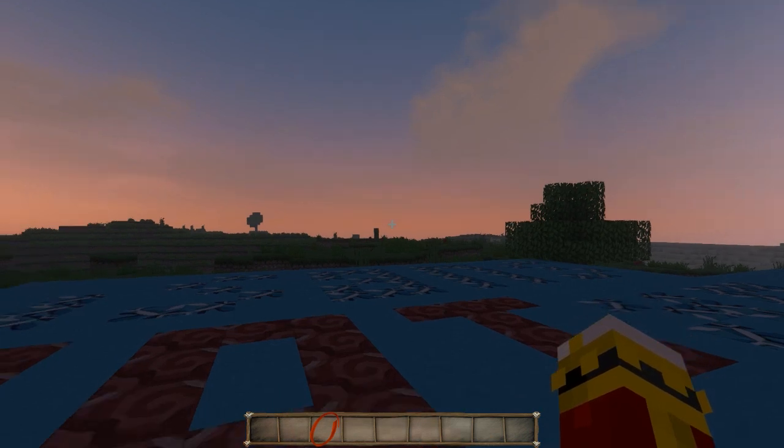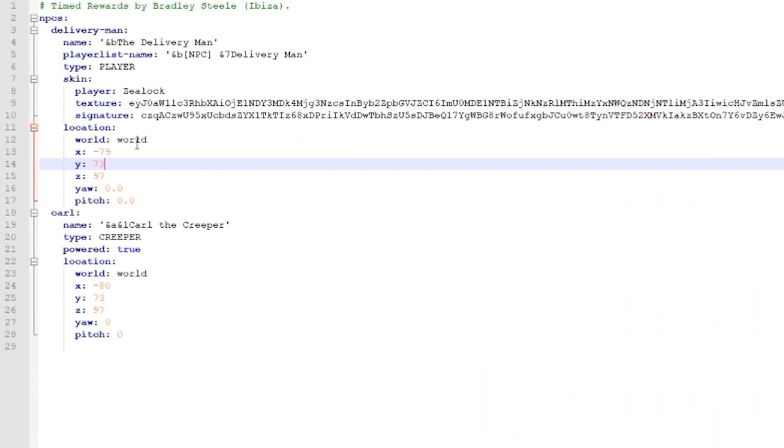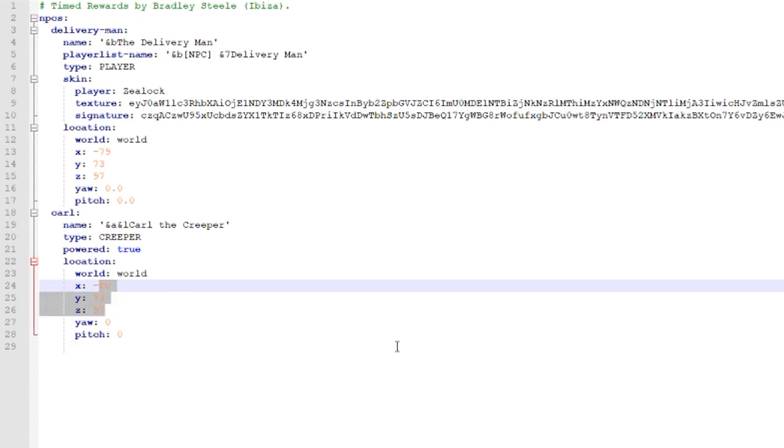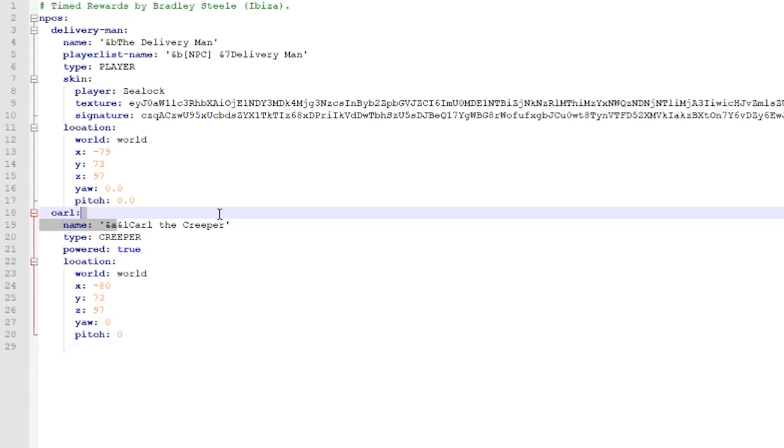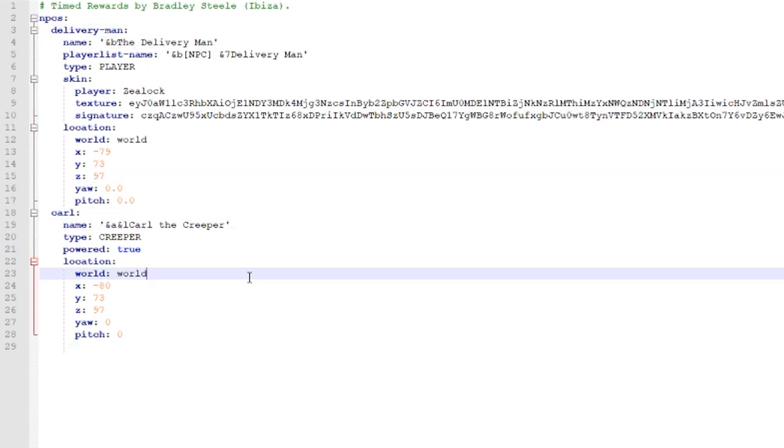Let's get the coordinates. There you go. I edited the config with the X, Y, and Z coordinates that are very close together so you guys can see these NPCs. We're not going to create any new NPCs for now since we don't need them. We're just going to show you the creeper and the delivery man.